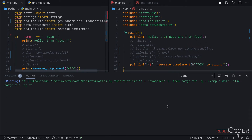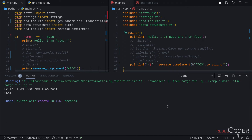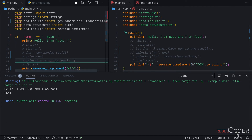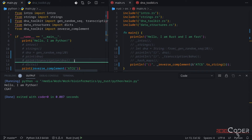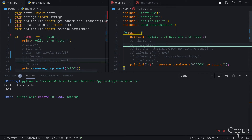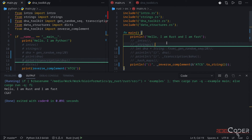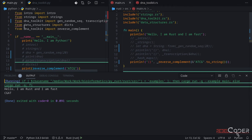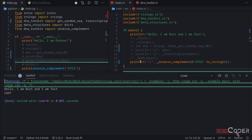Let's run the Python version — it should return CGAT. That's the Python version and that's the Rust version — they match. This seems to work just fine now.